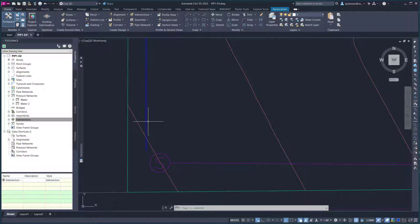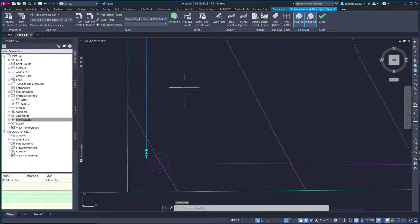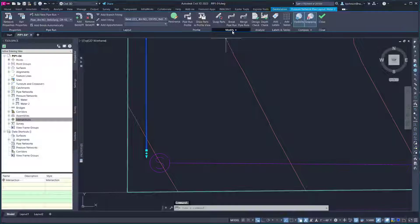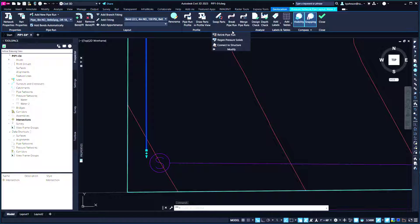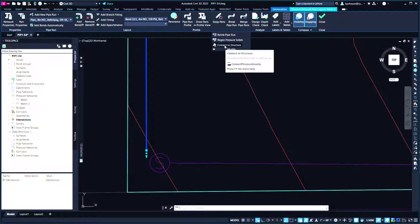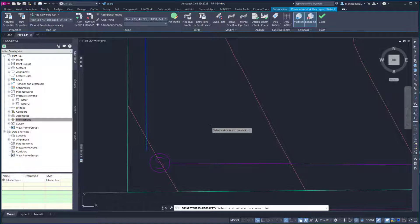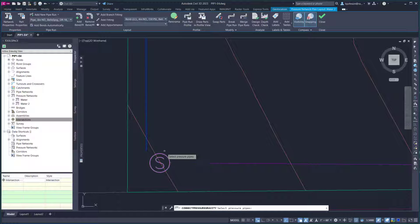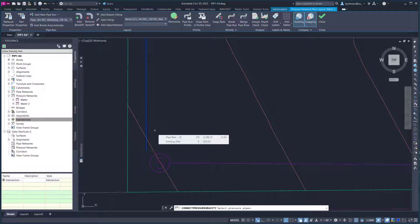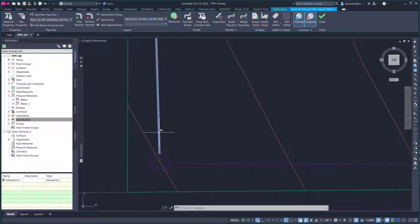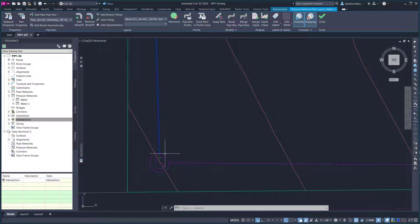Simply by selecting the pressure pipe network, clicking on the Modify drop-down on the contextual ribbon, choose Connect to Structure. Select your structure, then your pipe, and press Enter. The new pressure pipe is now connected to the structure.